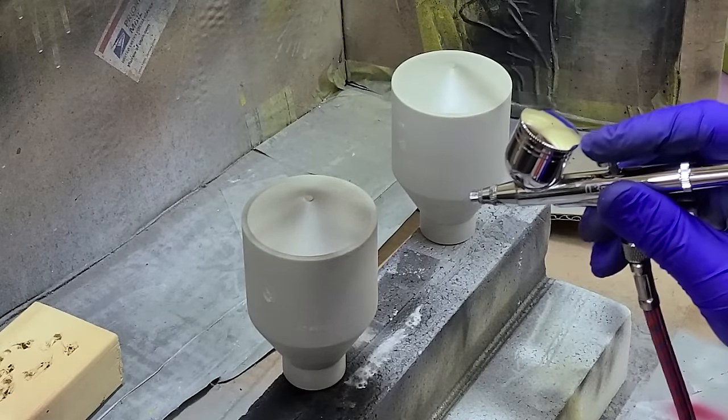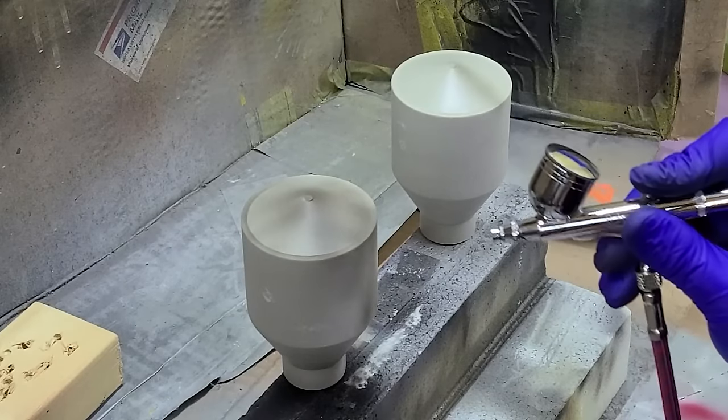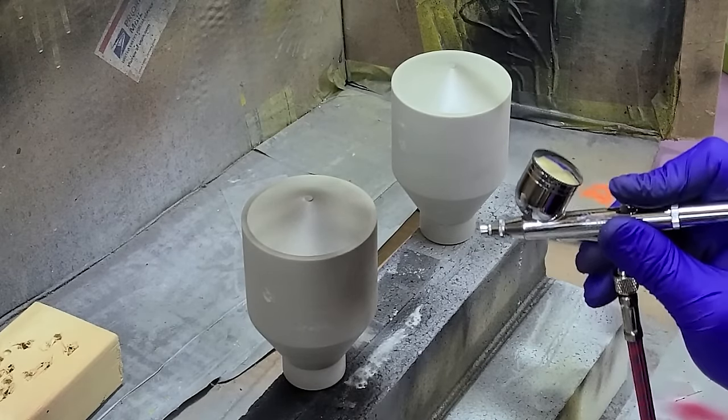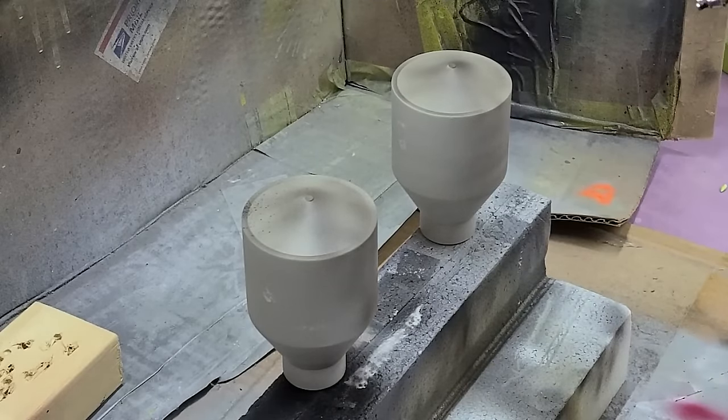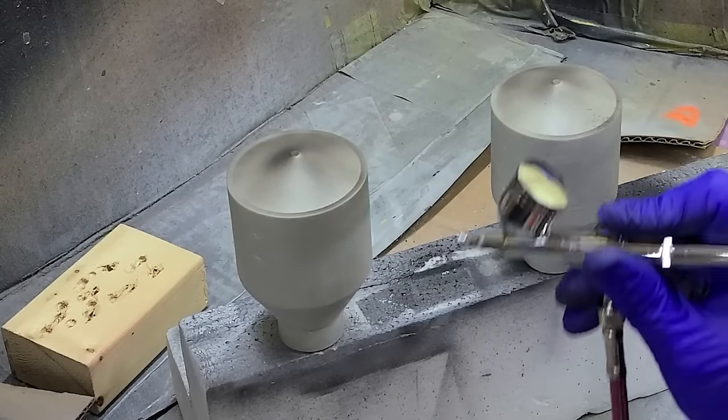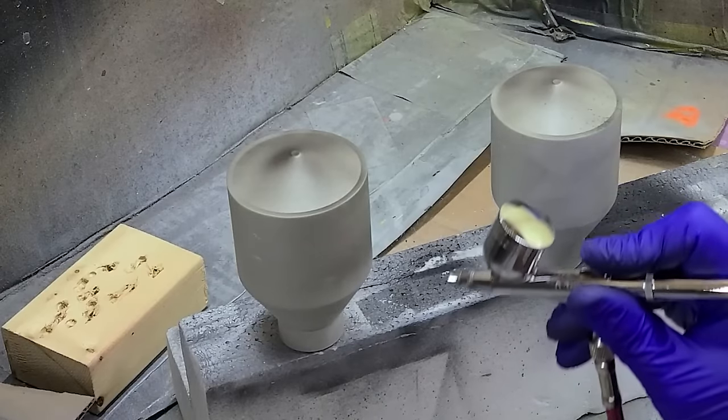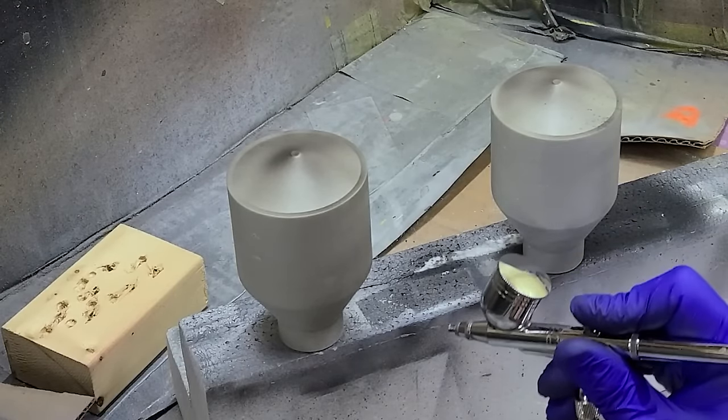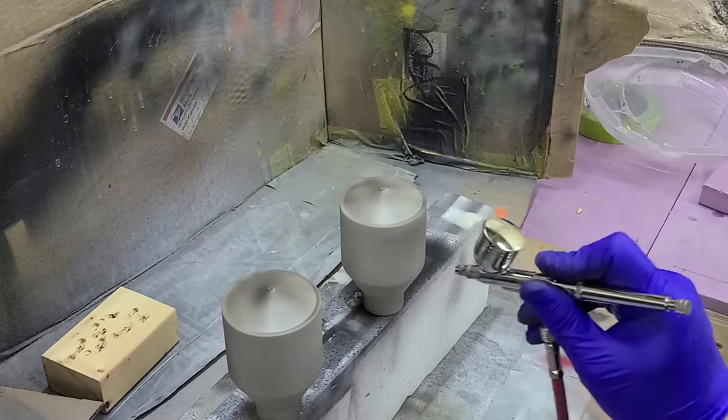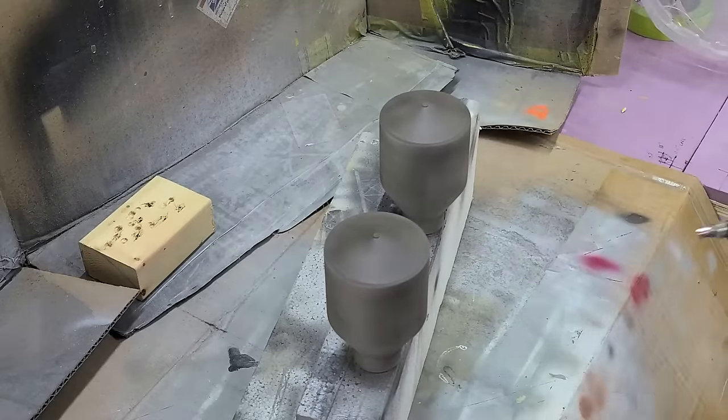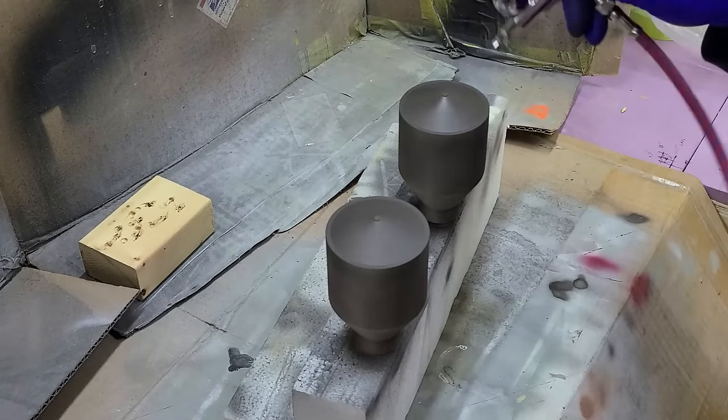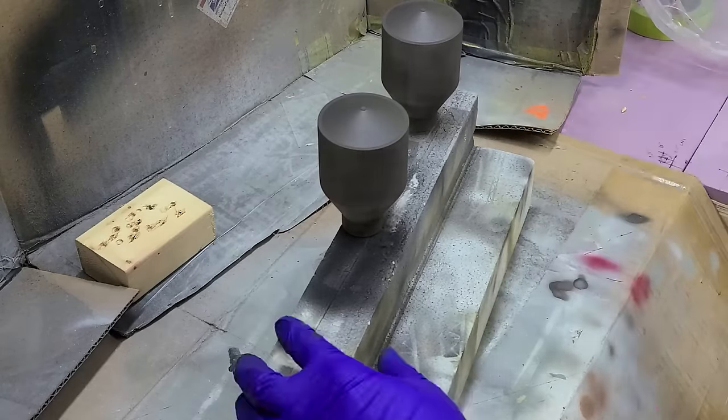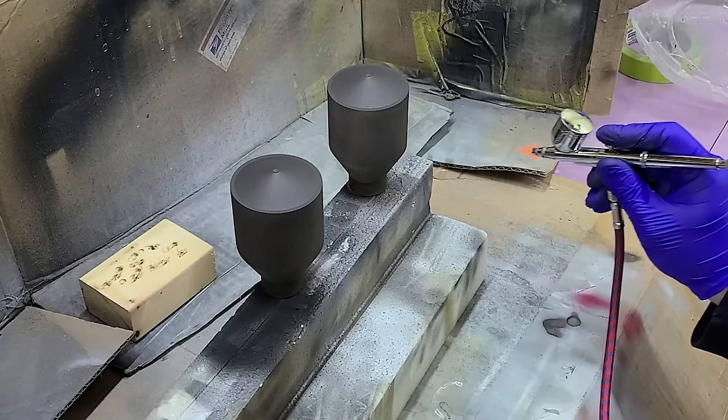This might be a little thick. Oh, big splatter. You see that? I'll paint this with the steel. We're going to go from the bottom up.